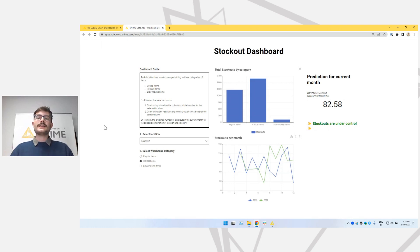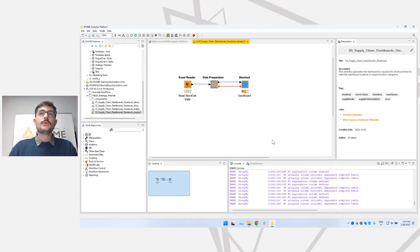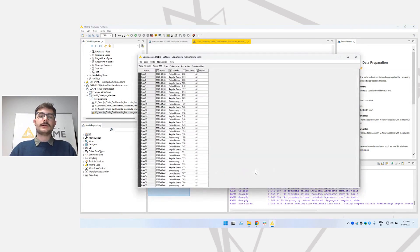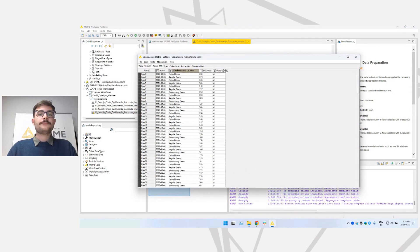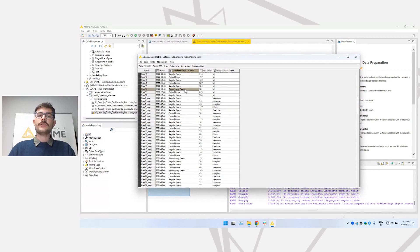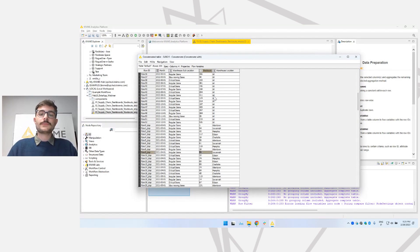So everything is hidden, and the actual user only interacts with the browser page. Let's now do a step back and see what the workflow behind this data app looks like. Let me close this page and go back to KNIME Analytics Platform, where we can start building our dashboard workflow. Let's start very simple — let's execute the data preparation already put there, and see what data we will work with today. It's very simple data: we have different months of 2021 and 2022, different locations for warehouses, and three categories — critical items, regular items, and slow-moving items. For each combination of warehouse location and category, we have the number of stockouts registered that month.